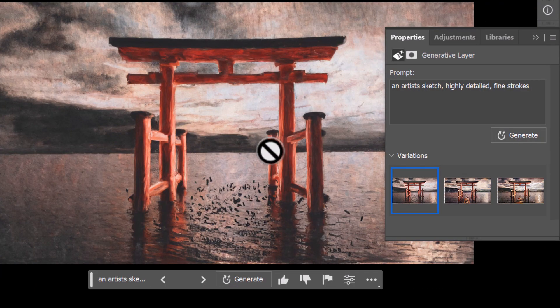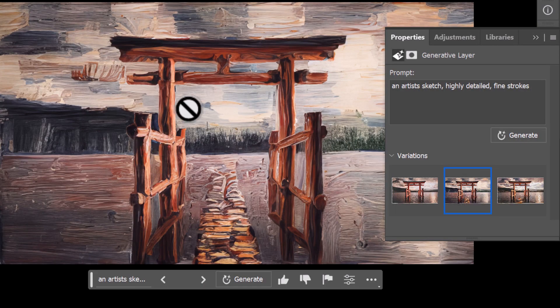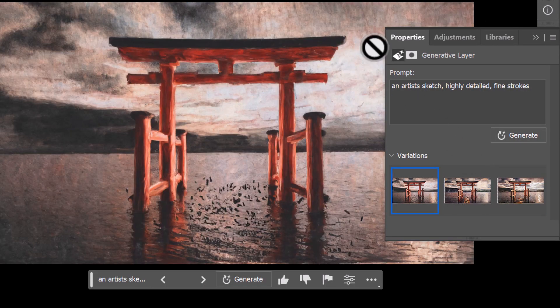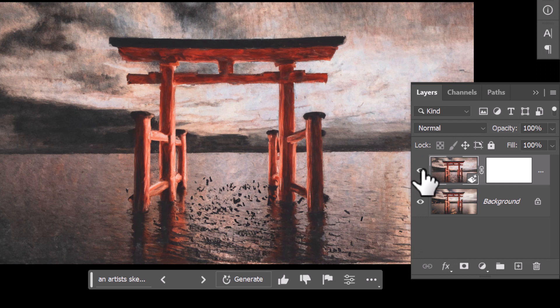This time I go to Generative Fill: artist sketch, highly detailed, fine strokes, and generate. We now get this sketch and I've got a few options as per usual. So you can see how now we can actually use this to kind of image prompt in Photoshop.